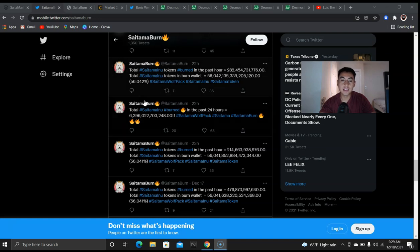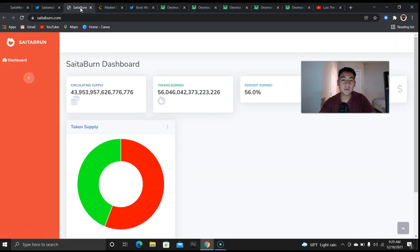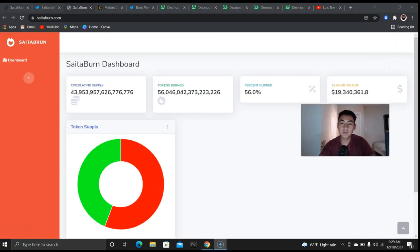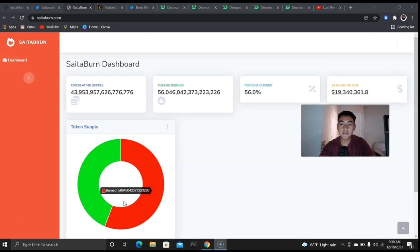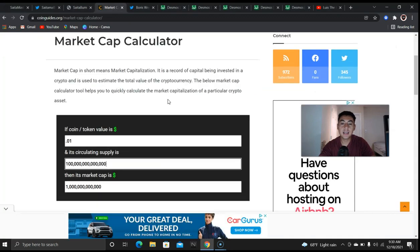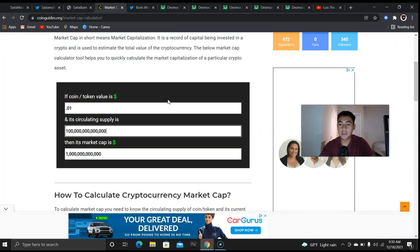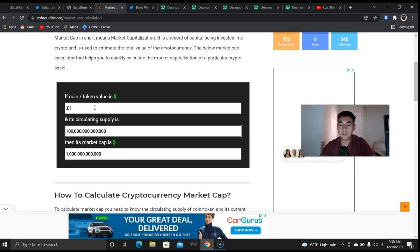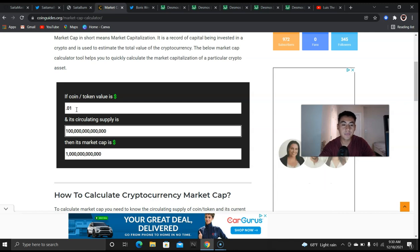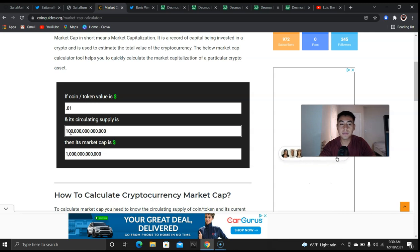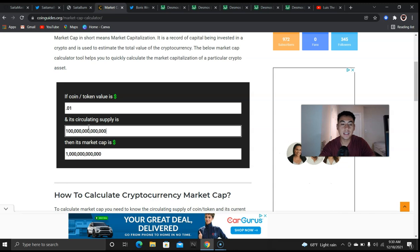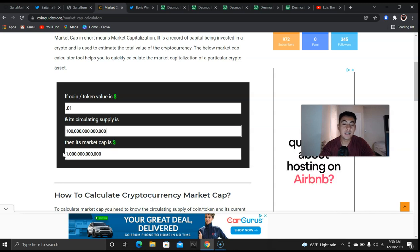Now here is some other numbers that we want to look at: circulating supply, tokens burned. We have more than half of the supply burnt which is really good news. Now to get into the numbers, these are the numbers we have to get. The coin has to be worth one cent, its circulating supply has to come down to a hundred trillion. So we have to get to 100 trillion Saitama. And this is where I get a lot of hate.